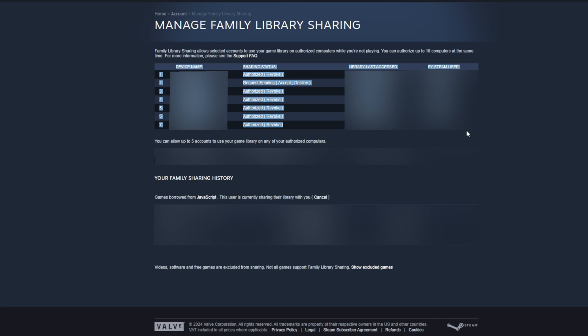At the very top, we will be able to see a list of all devices that are currently enabled for family sharing. Or if there's a pending request, we will also be able to see that, which you can see I currently have one pending request here, which you can accept or decline.